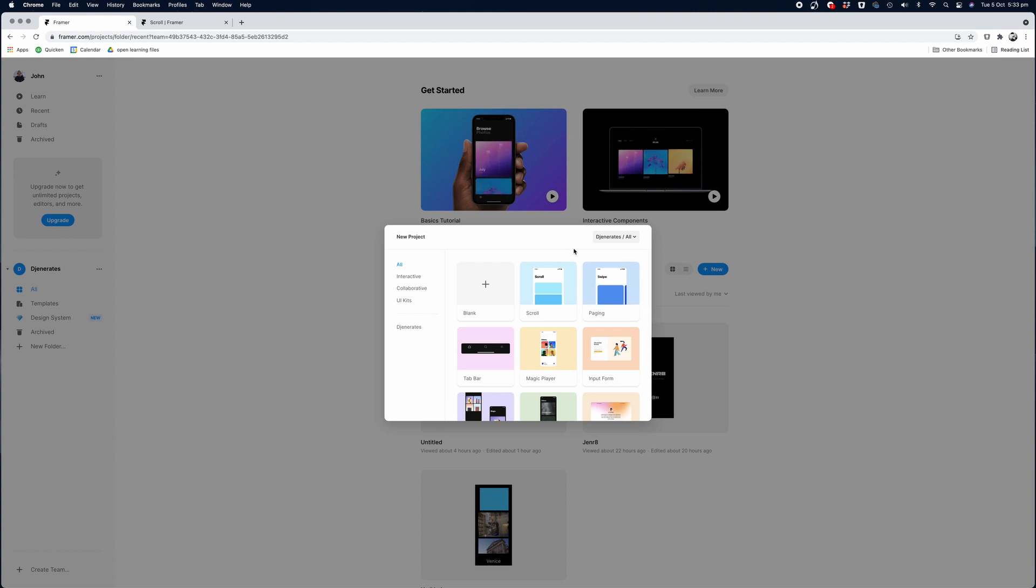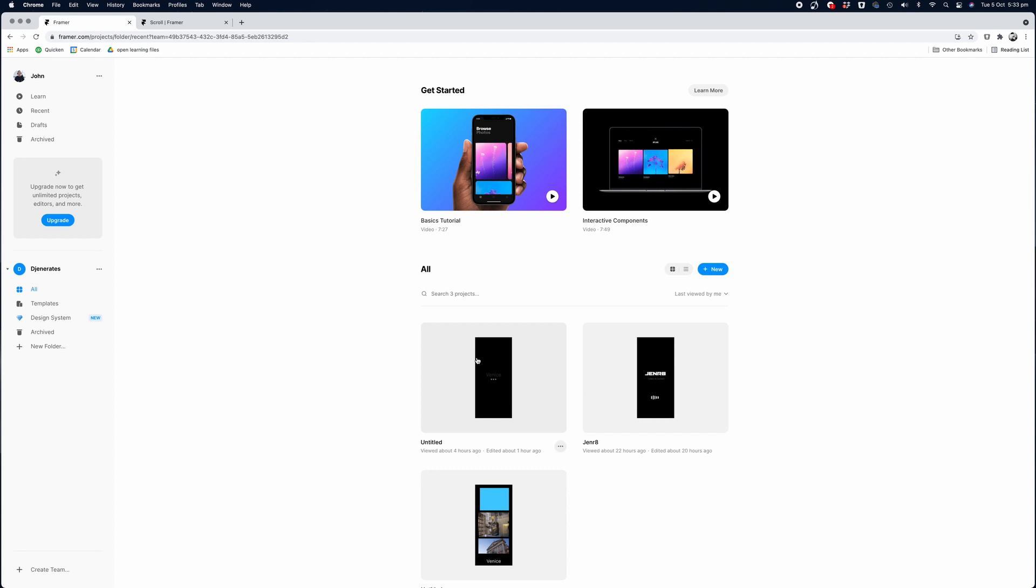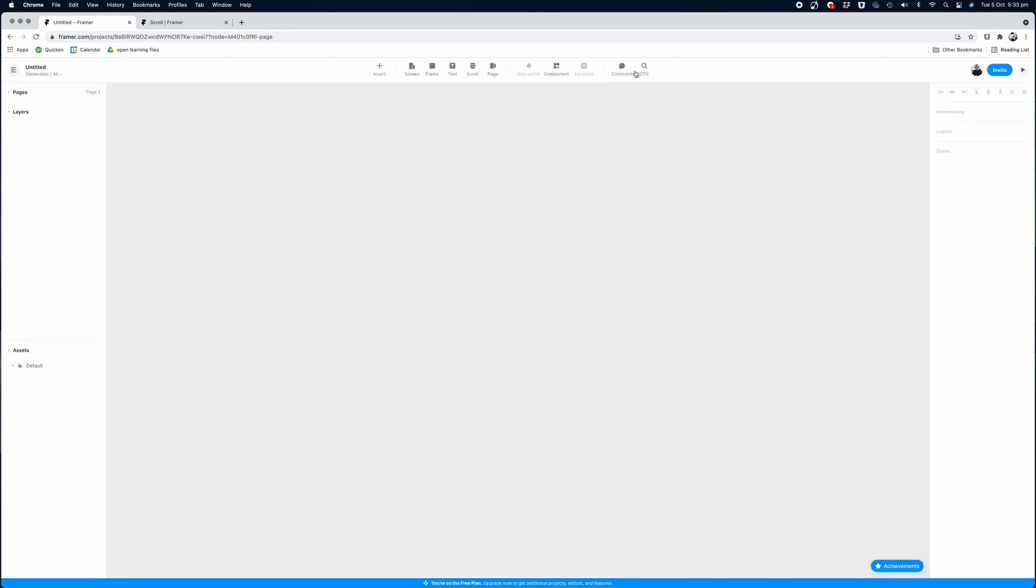And when you do that, you'll get an option to select from one of the pre-configured templates, which includes some great layout ideas if you're looking for some inspiration. But we're going to go ahead and click the blank template option. So we're on the main interface of the Framer application now.